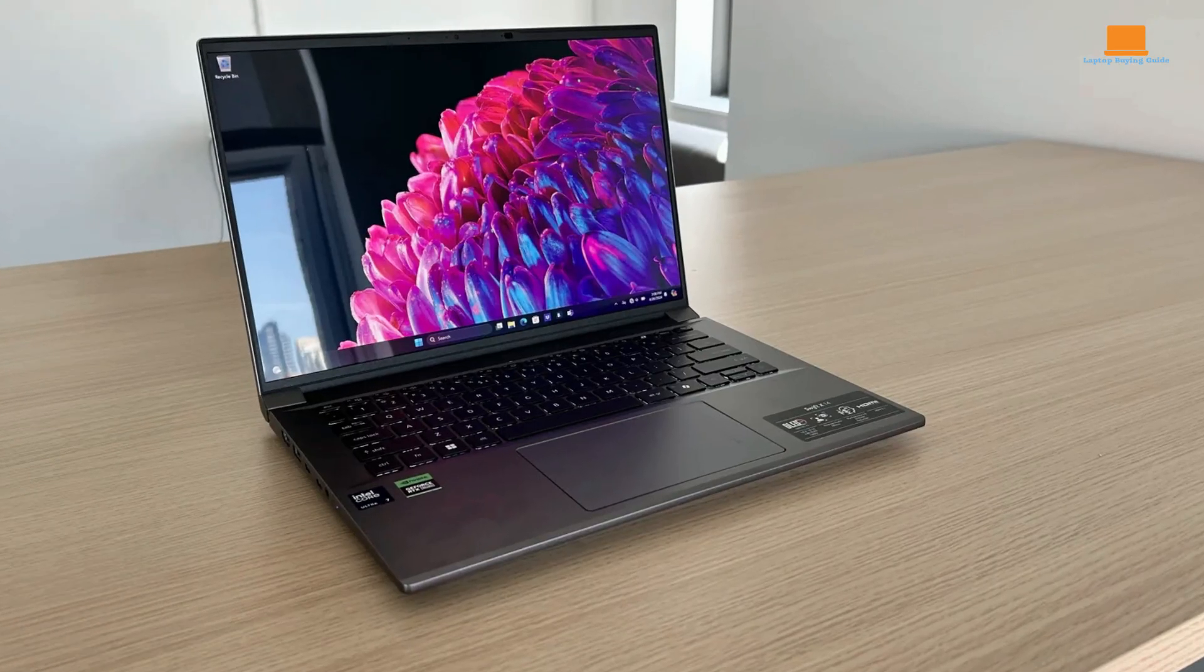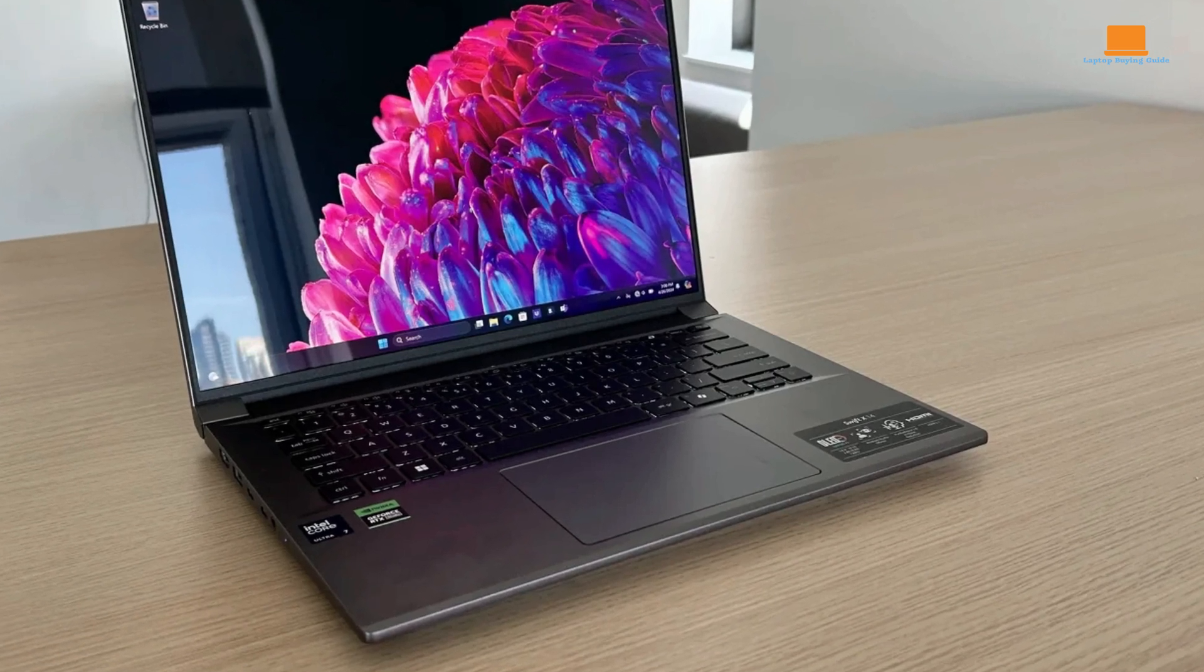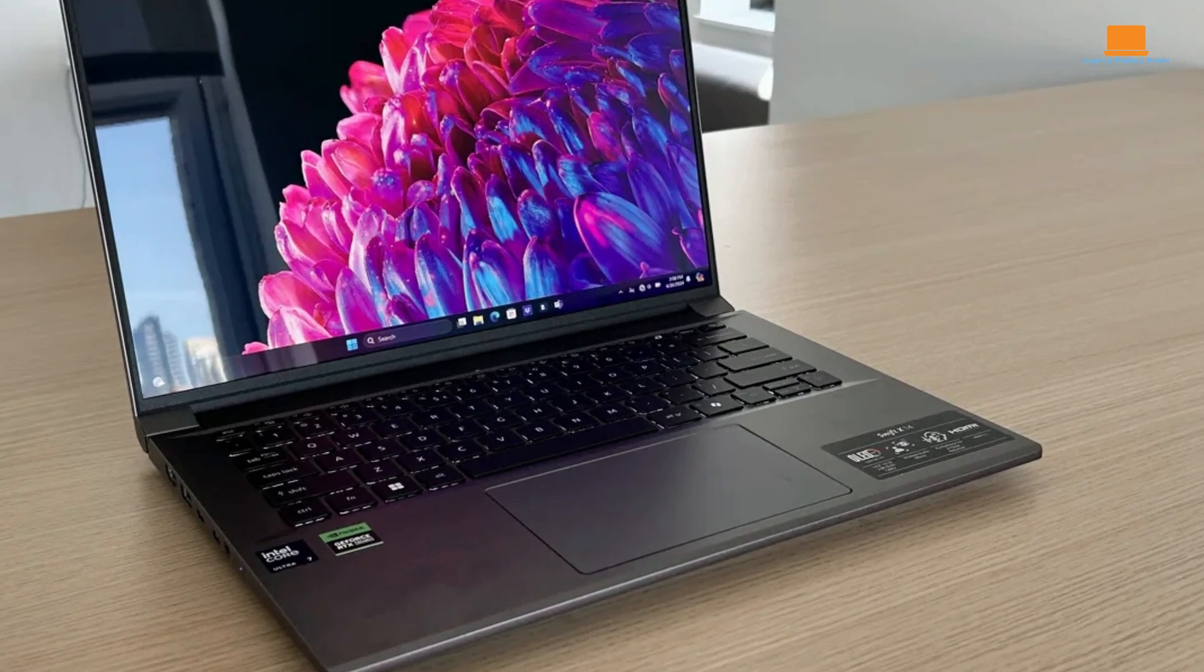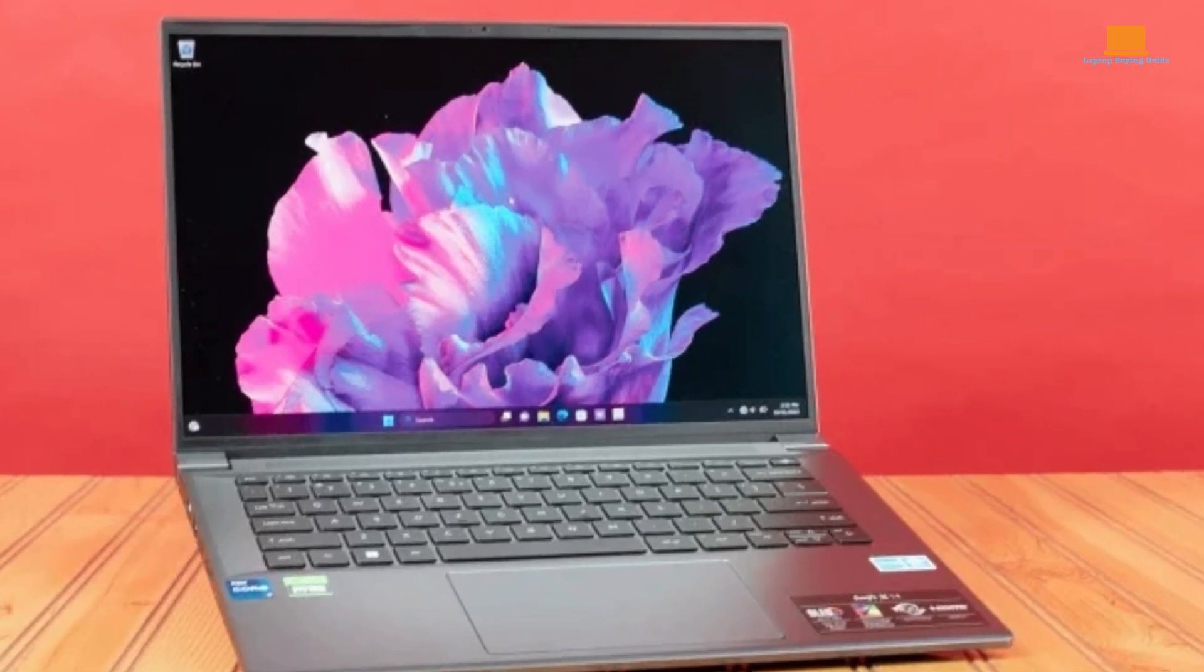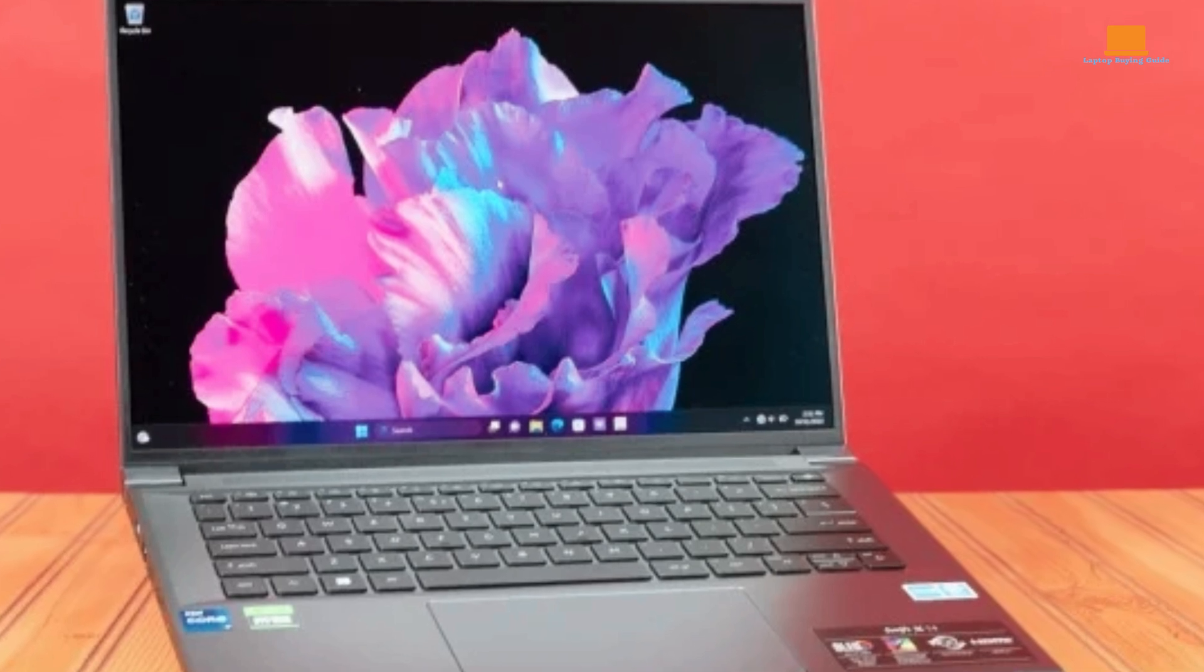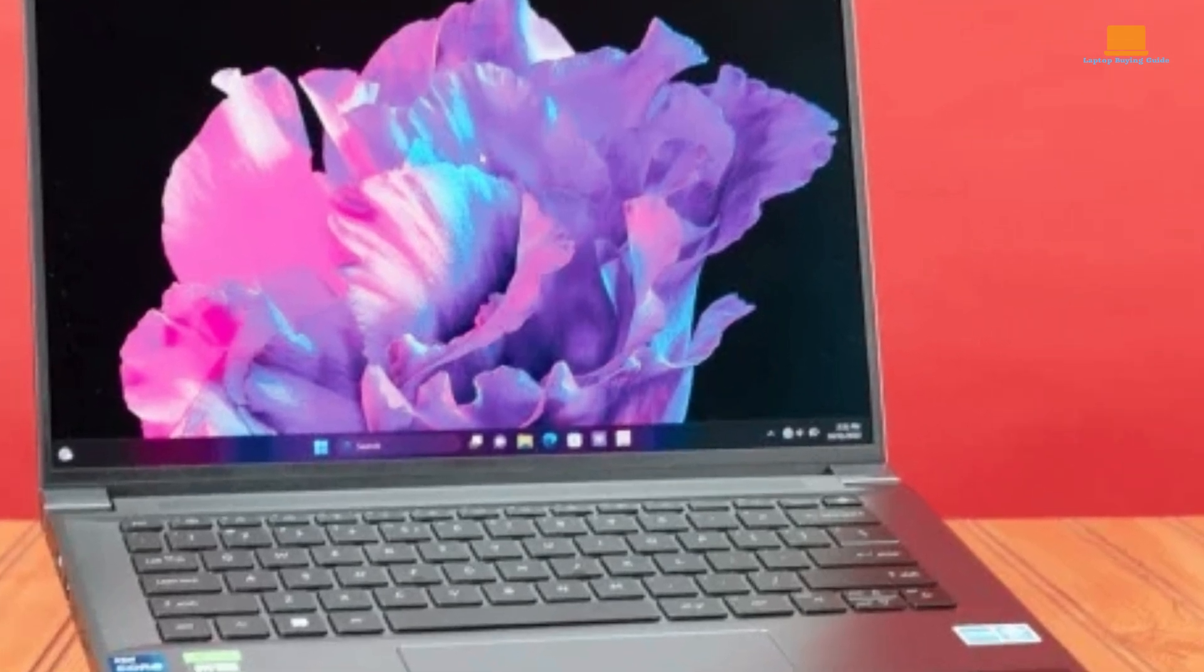A lower-priced model at $1,099.99 features an Intel Core i5-13500H CPU, NVIDIA GeForce RTX 3050, and a 512 GB SSD, with a reduced display resolution of 2560 by 1600 and an IPS panel.